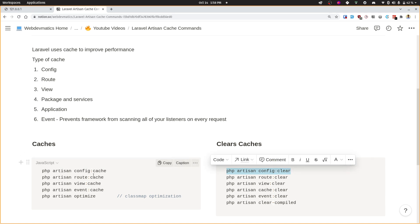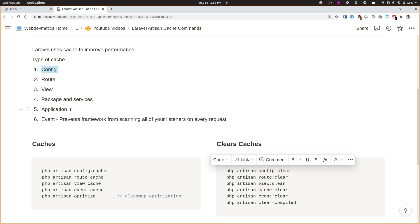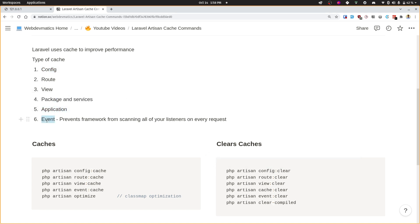Before diving into this, let's take a quick look at the other types of caches that exist: caching the routes, views, packages, and services. There are also application-level caches where you run code-level cache — for example, remembering different kinds of queries. You cache different kinds of queries, and you can also cache events.